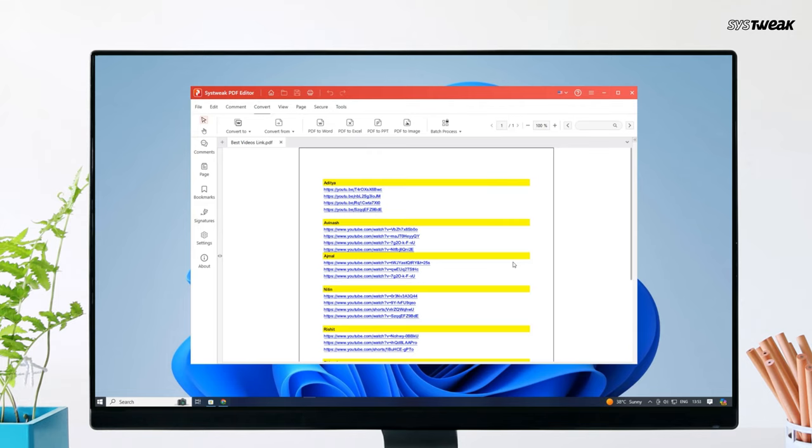Go to the same location where the original file was located. As you can see, here is the PDF file we need. I hope this tutorial helped you convert the Excel file to PDF. If you have any questions, feel free to ask in the comments, and also subscribe for more such tutorials. See you in the next one.